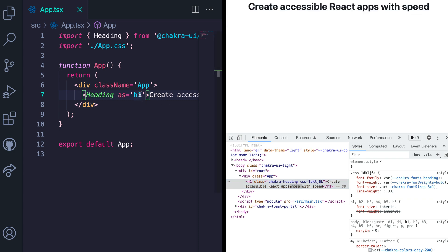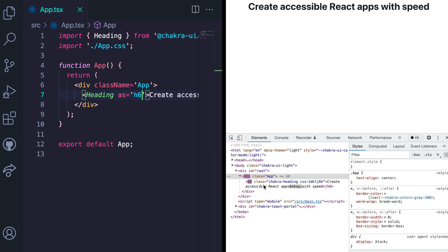If we want this to be an h6, render h6. And an h6 is rendered.